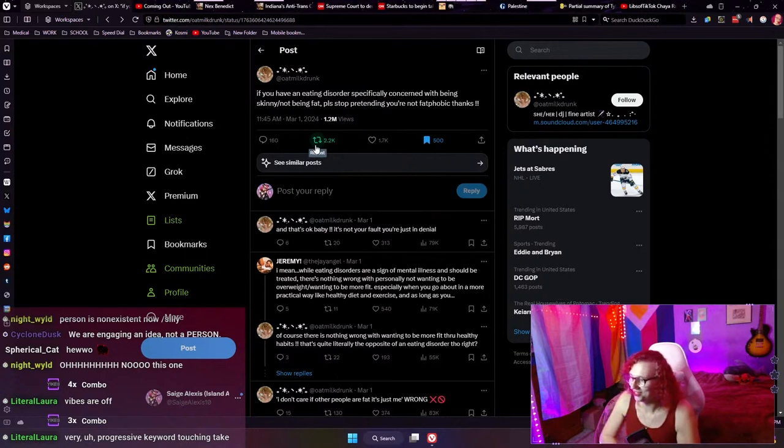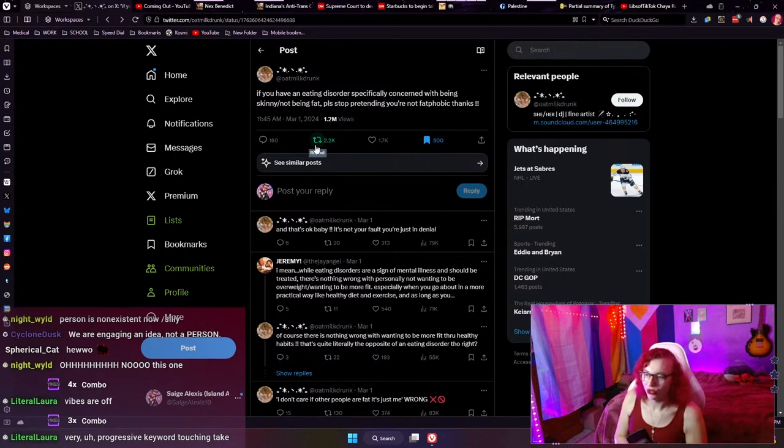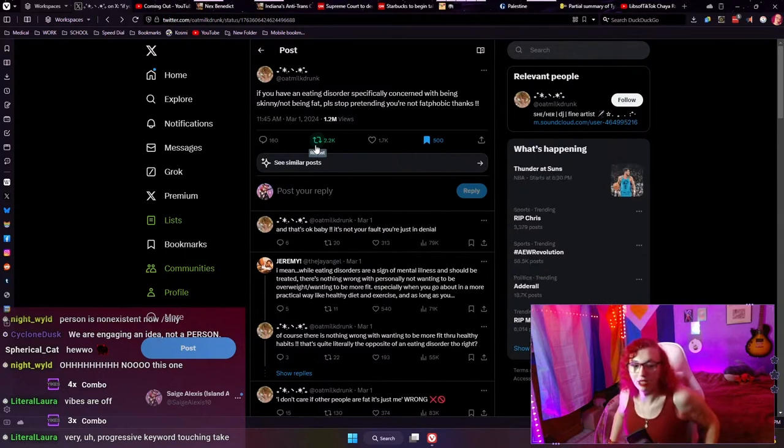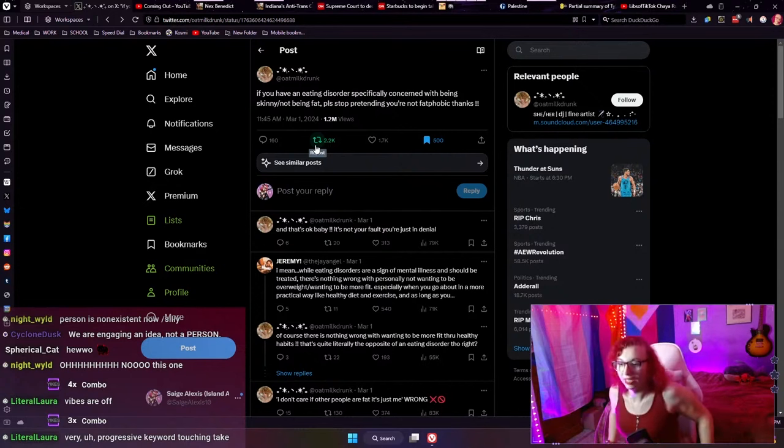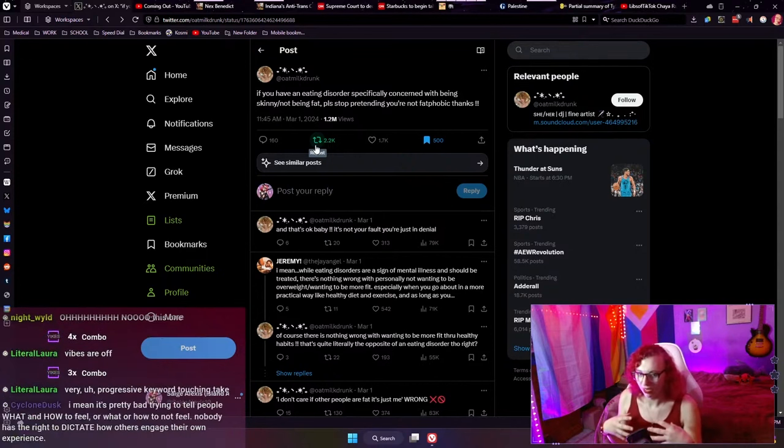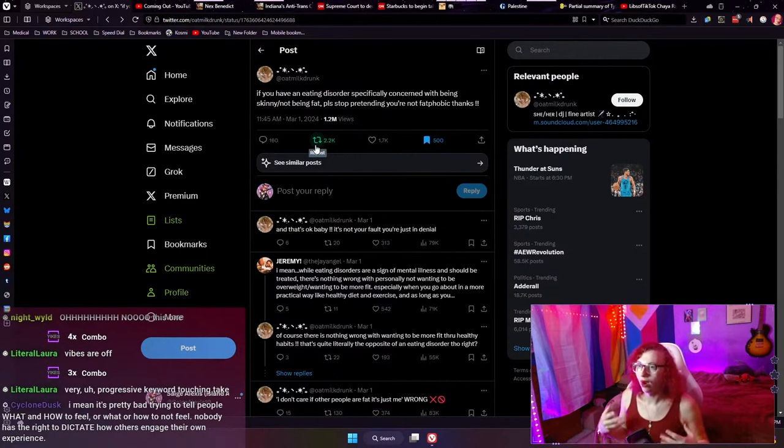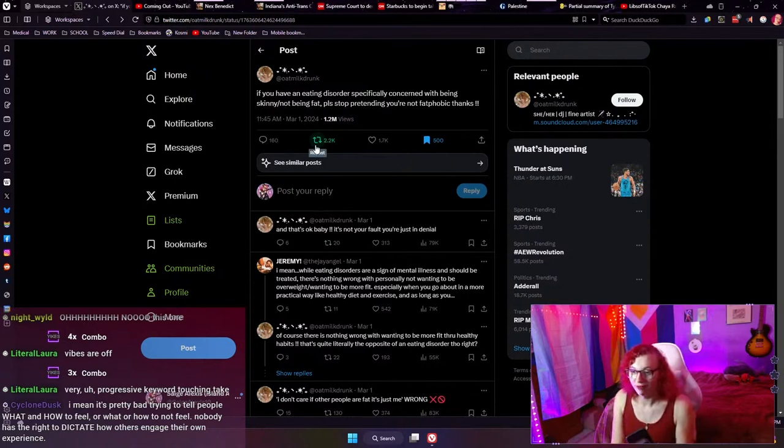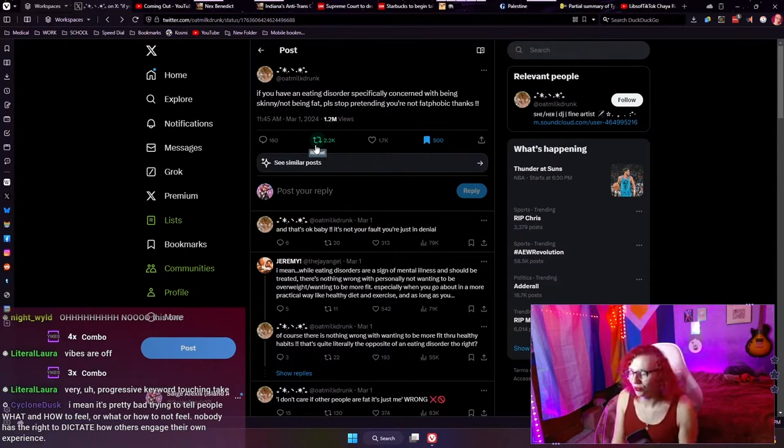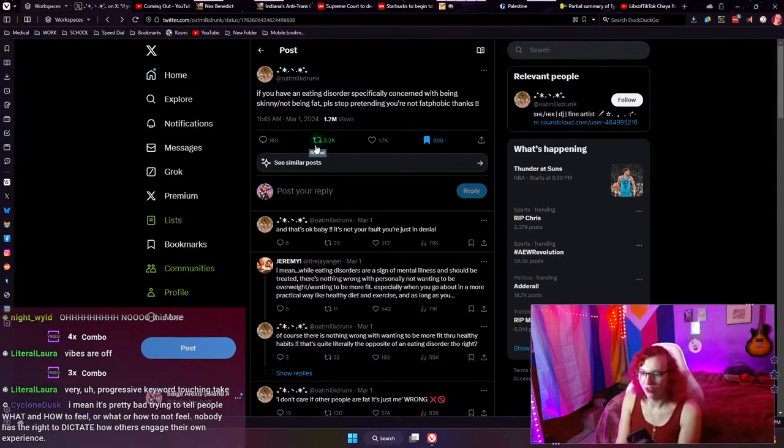We're going to reread the tweet. We're going to kind of break this down. If you have an eating disorder specifically concerned with being skinny or not being fat, please stop pretending you're not fat phobic. Yeah, literal Laura, a very progressive keyword touching take. It is a really, really, really bad argument. I want to, before I go into this, I kind of want to touch on the argument that this person is failing at making, because the reason why this argument is being made is good. The problem is that they are failing at making the argument.